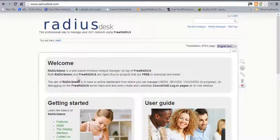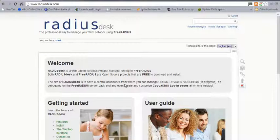We're starting with: what is RadiusDesk? According to the author, it is the web-based wireless hotspot manager on top of FreeRADIUS. But that's not a conclusive definition for me. I see it as a system that continues from where the Wi-Fi Hotspot Manager left off — designed to provide a central dashboard from where you can manage users, devices, and vouchers, do more debugging on your FreeRADIUS without looking at the backend, and connect it with a captive portal system like CoovaChilli, which is a popular open source captive portal system.